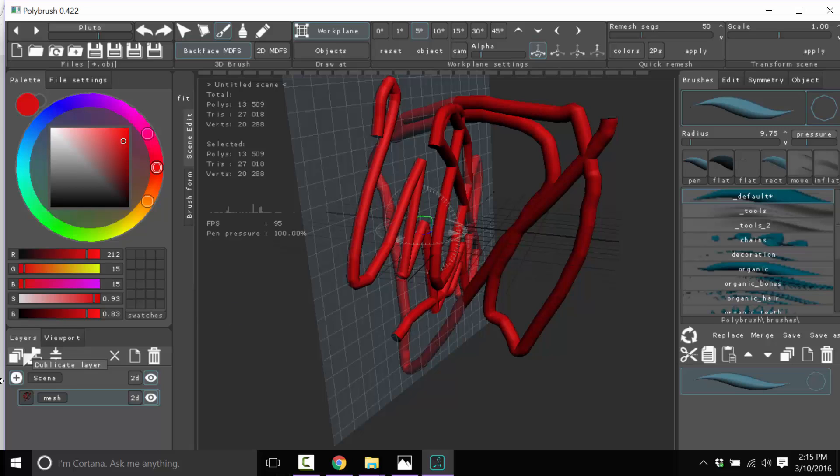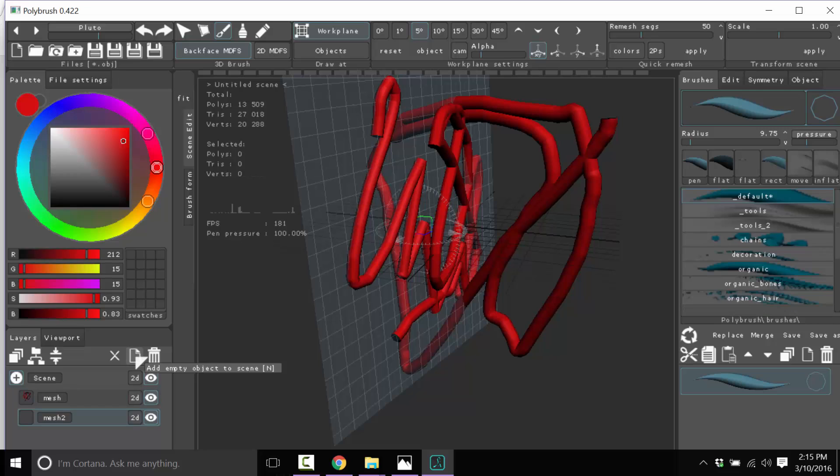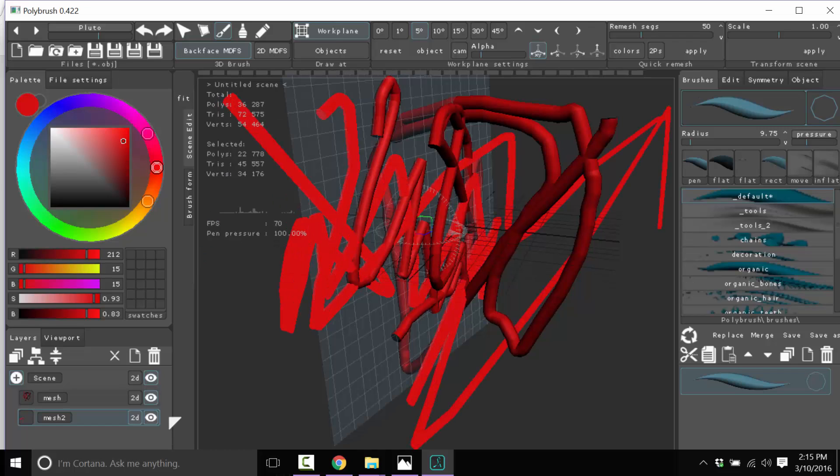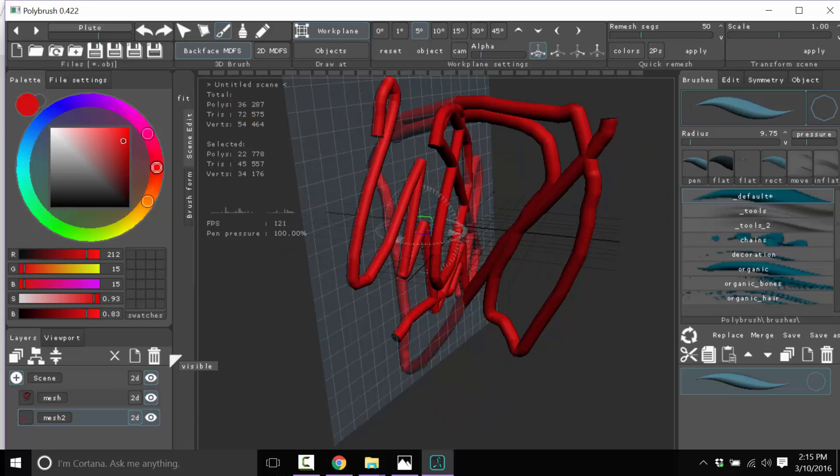At the same time you've got this layering system down here. I could create multiple layers, or I could create a layer like this and tag it as 2D and now draw on it, and it just draws flat 2D graphics on top. We can hide layers, show them, etc. So if you're doing quick concept art type stuff, this is a great program for that.